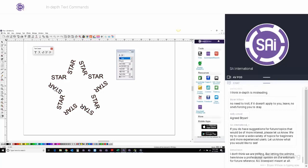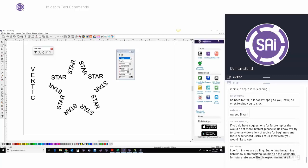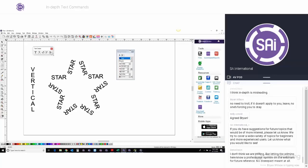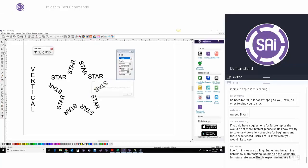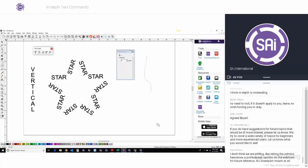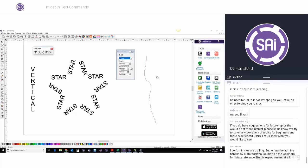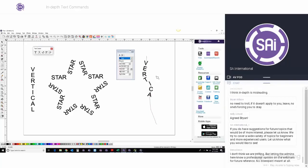Vertical text is exactly what it says — you can type vertical text, and it will do the same thing with a path. If you have any path, it will just type words on the path vertically.